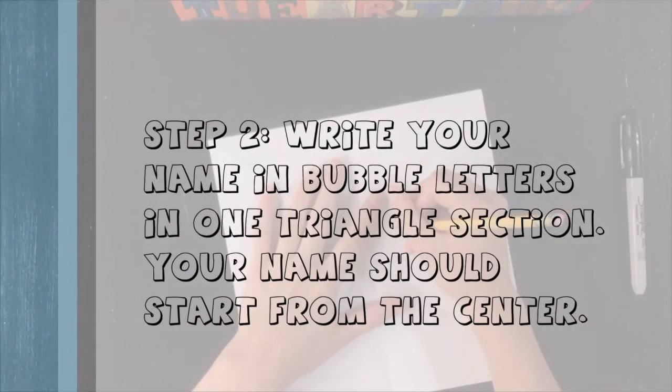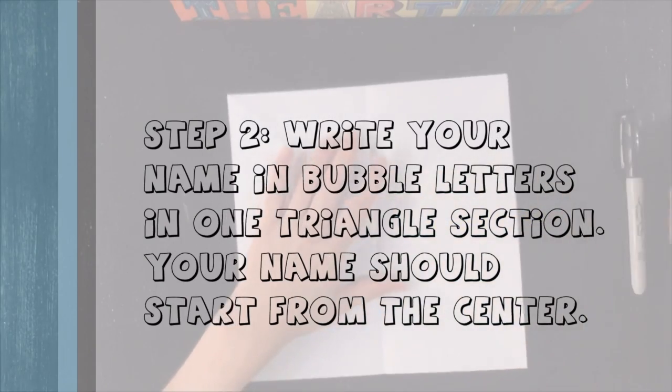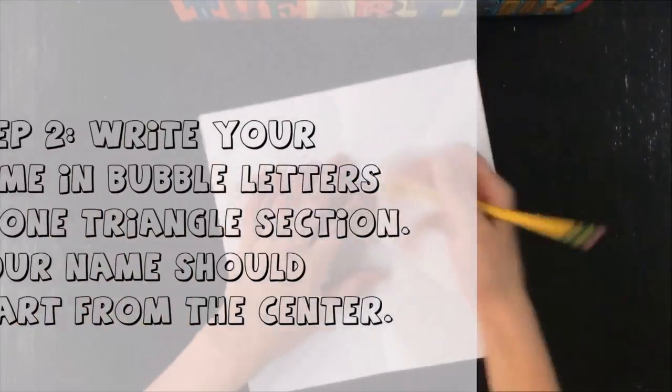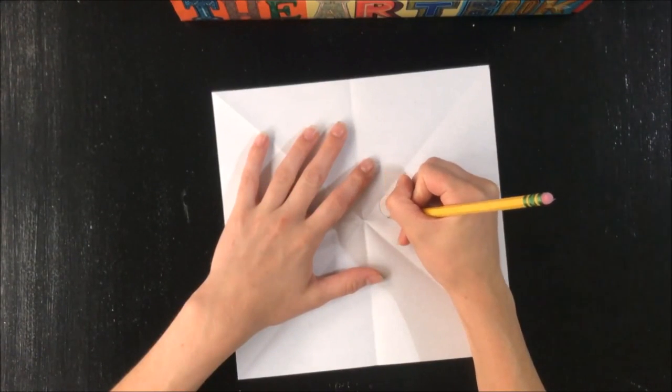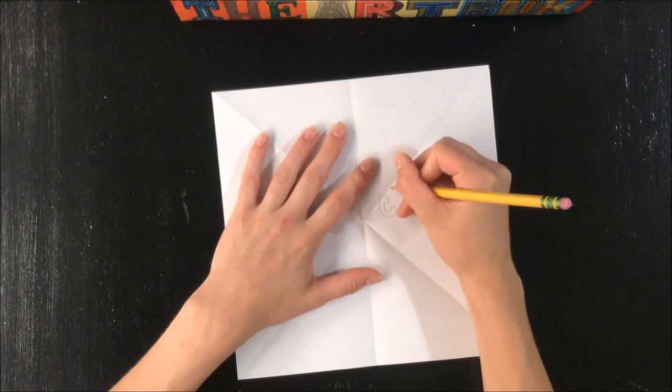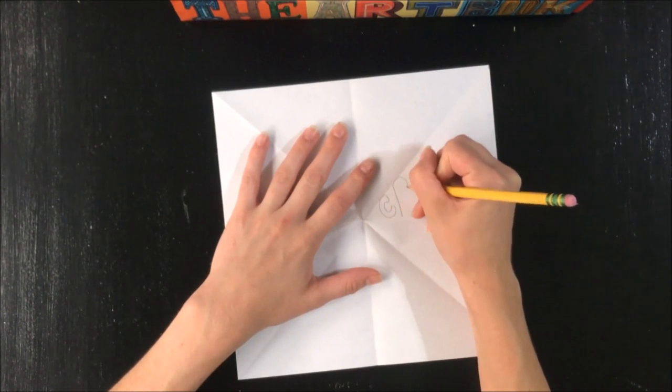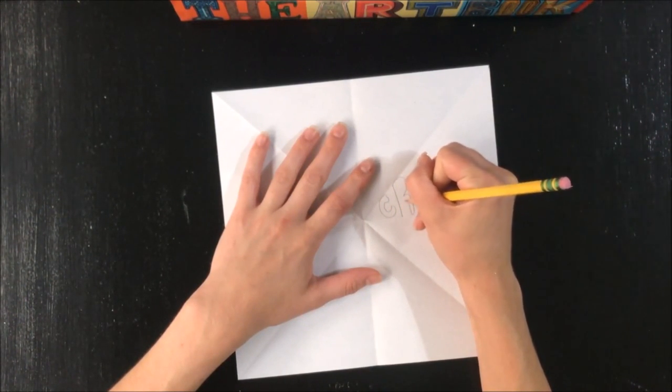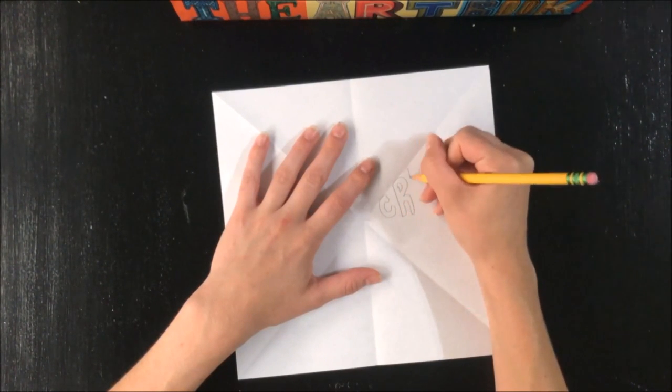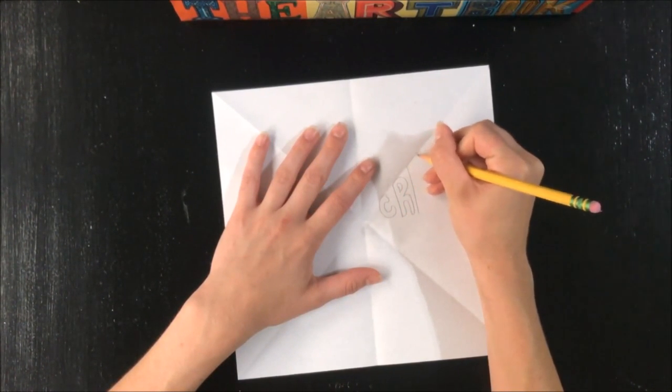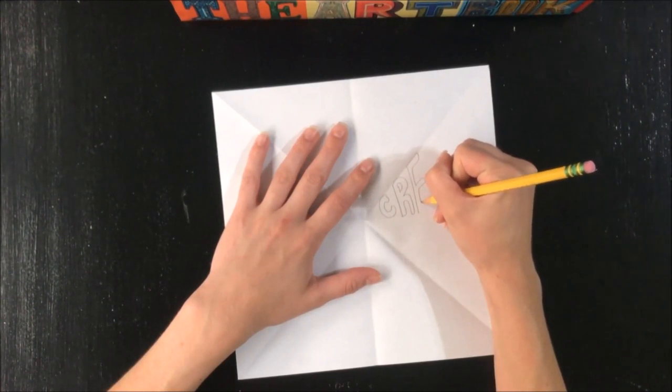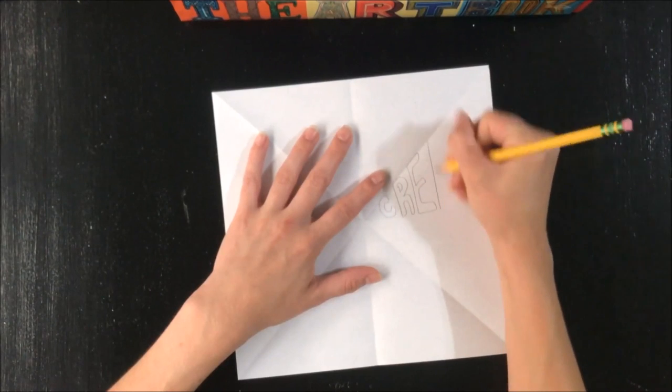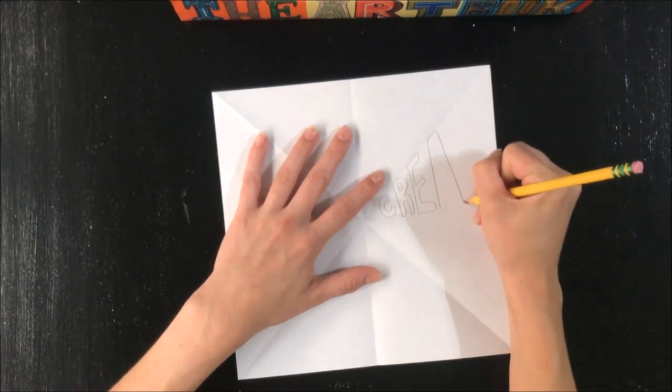For us, step two is to write your design in one triangle section. Your name, or your abstract design or picture, should start from the center and stretch all the way out, filling the whole entire space of one triangle. Make sure that your design touches the top and bottom lines. Remember, it doesn't have to be a word, but it could be an abstract design or it could be a realistic picture.